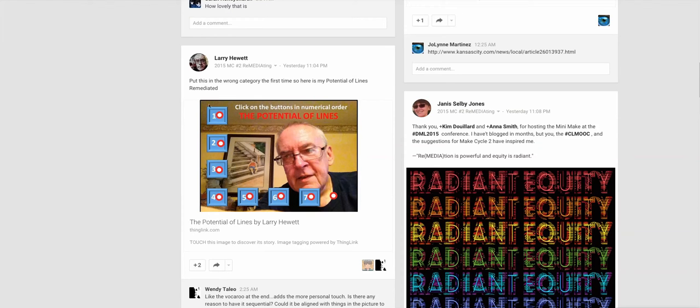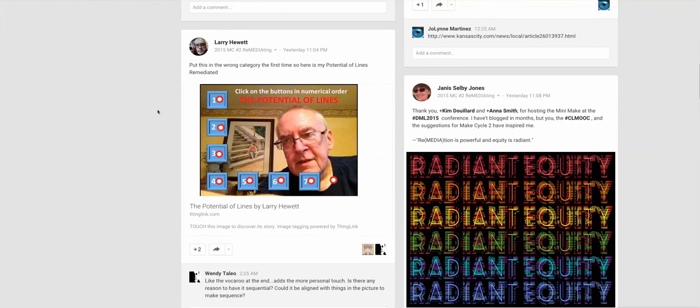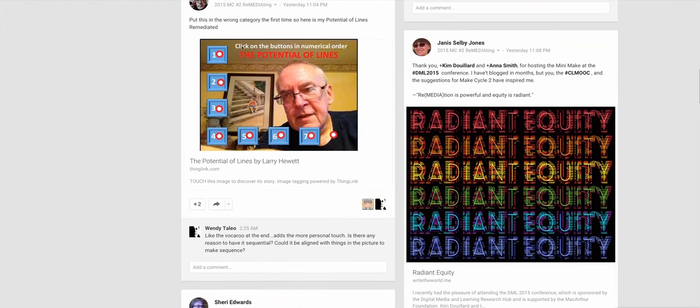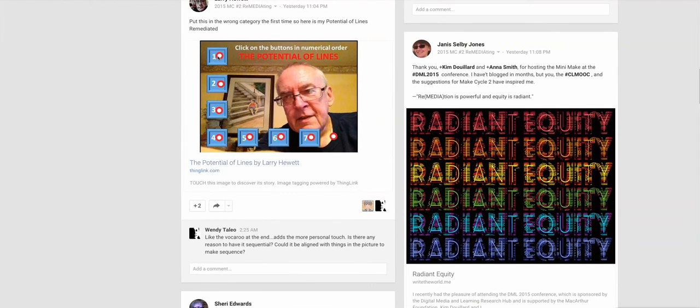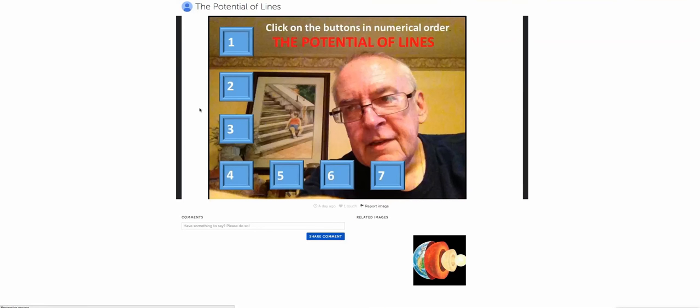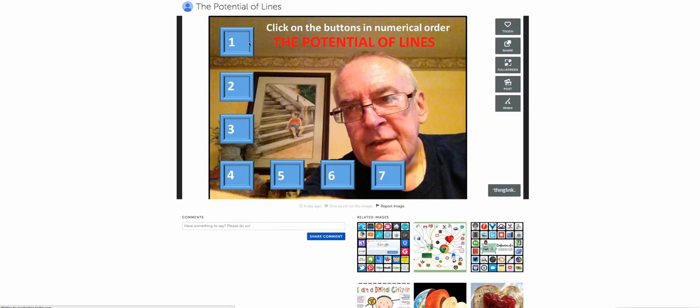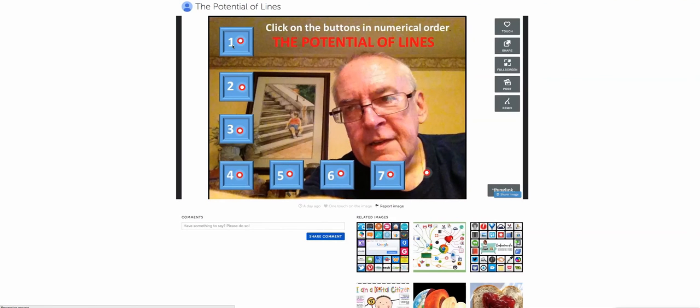Larry Hewitt. I could listen to Larry Hewitt's voice all day long. And what he's done here is just really quite nice using ThingLink. Just listen to his voice for no other reason than it is Southern and charming.